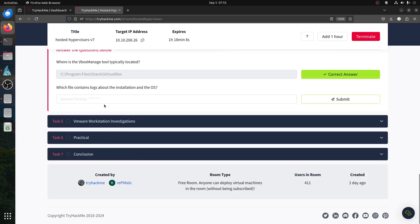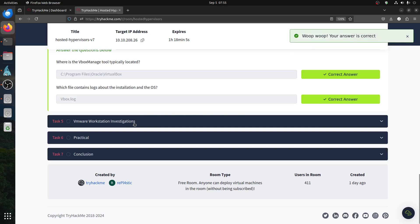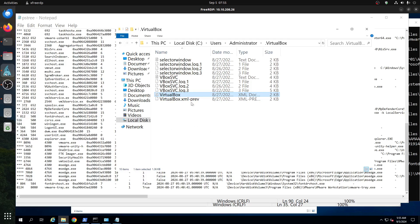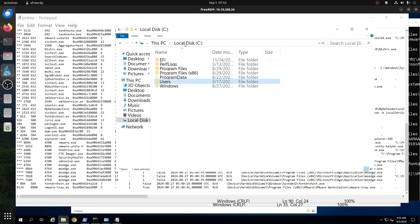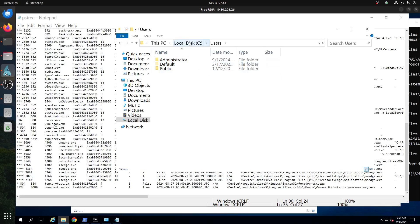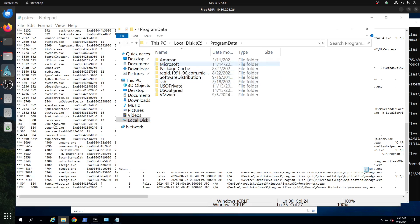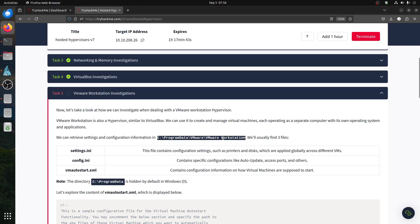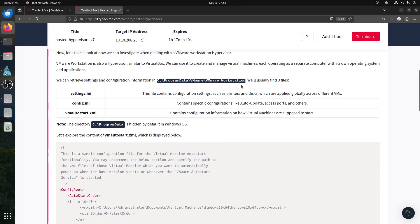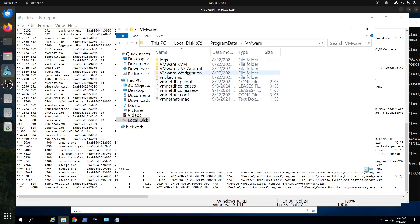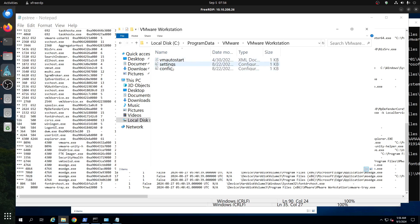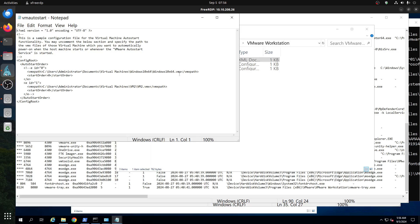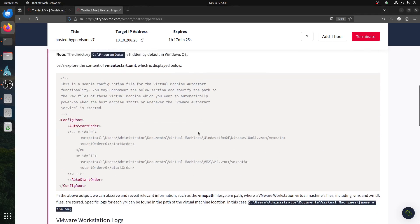For VMware, the relevant data is in ProgramData. Going to C:\ProgramData\VMware, we find the interesting log file. Under VMware Workstation, there's an autostart configuration file. Opening the autostart file, we can see the VM names listed there.